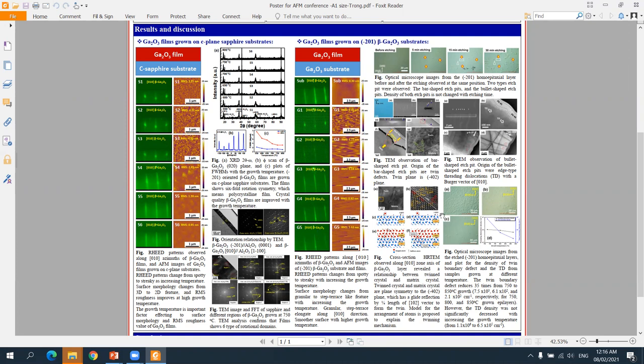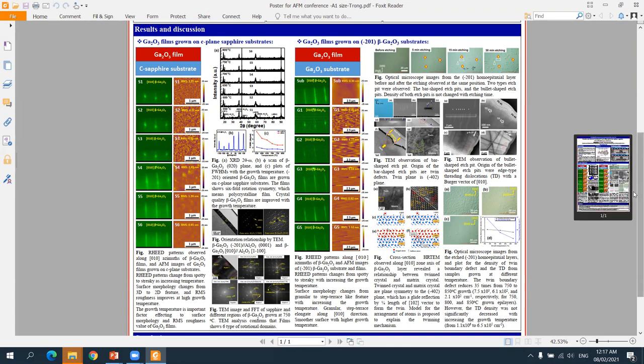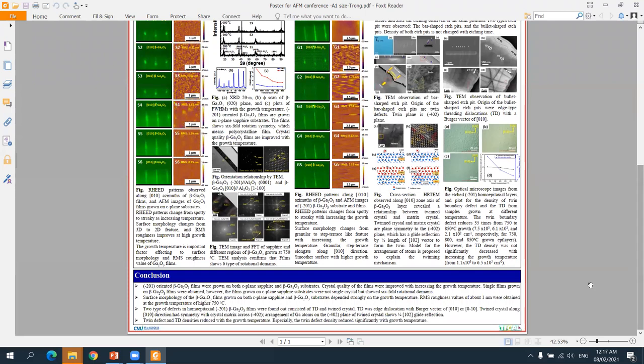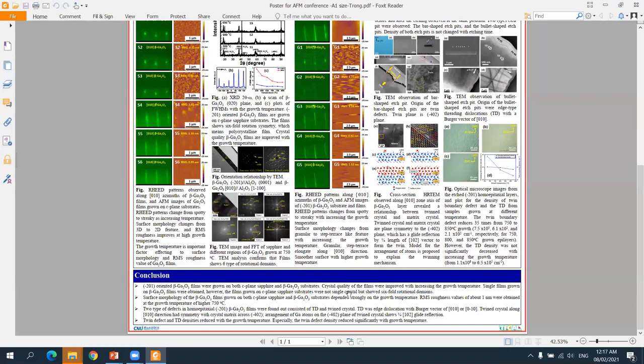The effects of growth temperature on defect density were investigated. Both dislocation density and twin density decrease with growth temperature. Especially twin density decreases strongly with increased growth temperature. In conclusion, growth and characteristics of gallium oxide film on c-plane sapphire and (-201) beta-gallium oxide substrate have been investigated in detail.